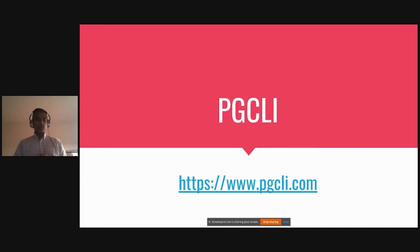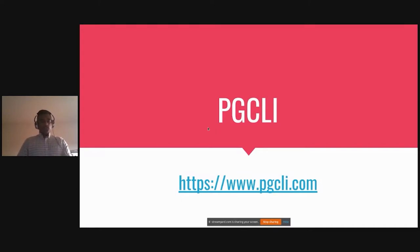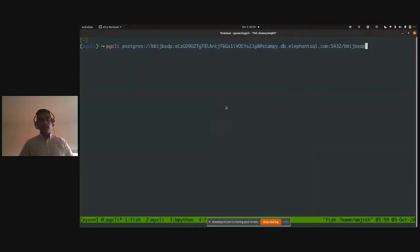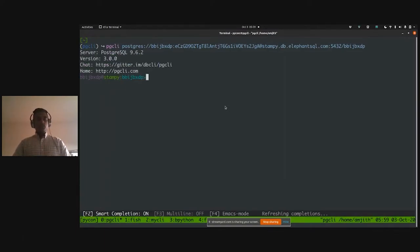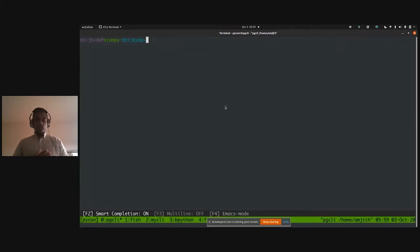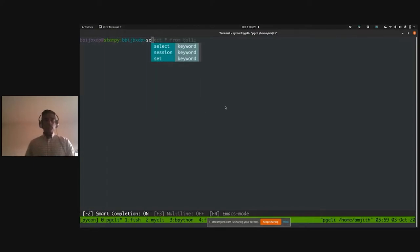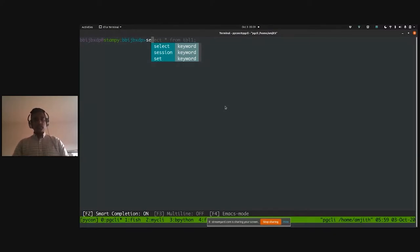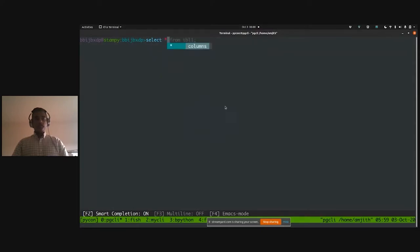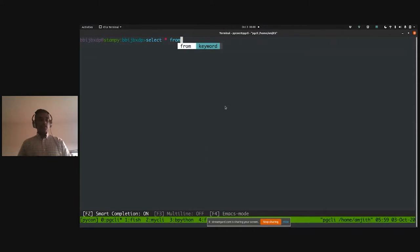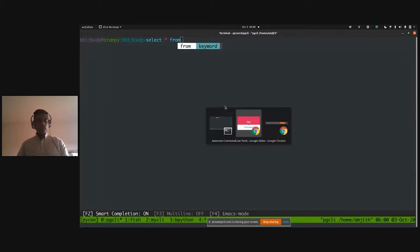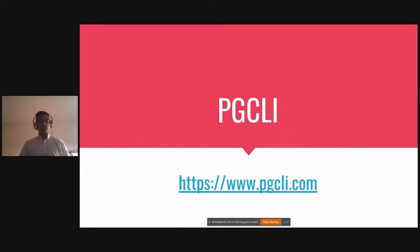Let's look at how pgcli solved the discoverability issue. I've connected to a Postgres database and when I start to type 'se', a pop-up menu appears giving me all the options that start with that prefix — like 'SELECT', 'SET', etc. I didn't have to press Tab to trigger the completion; the auto-completion was available as soon as I started typing. This is one way discoverability was solved in pgcli.